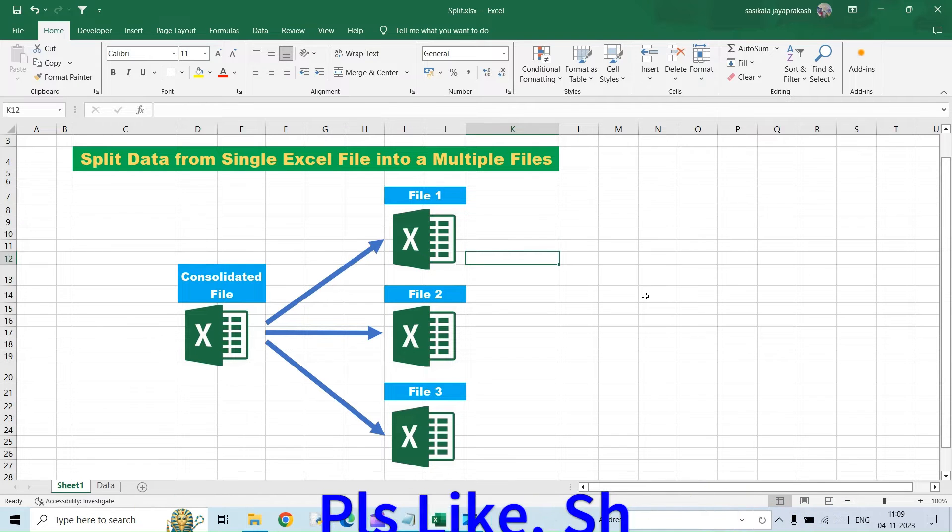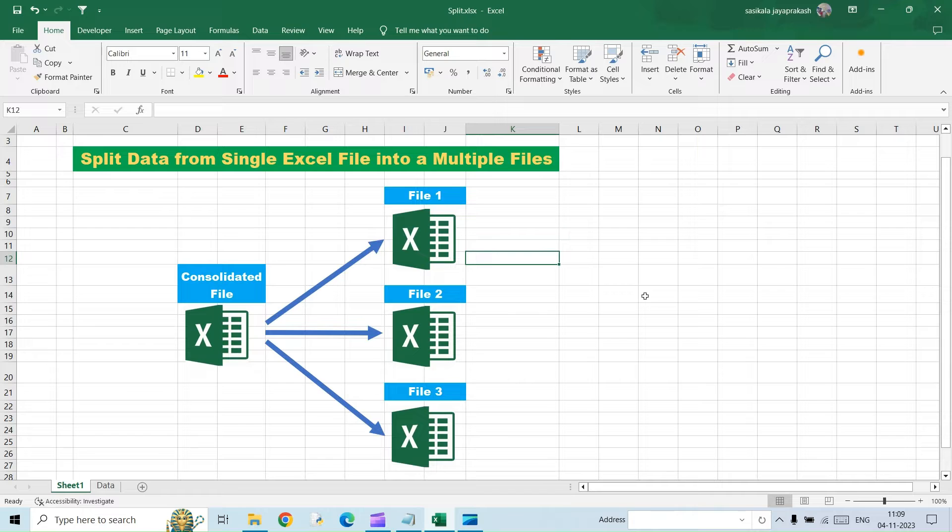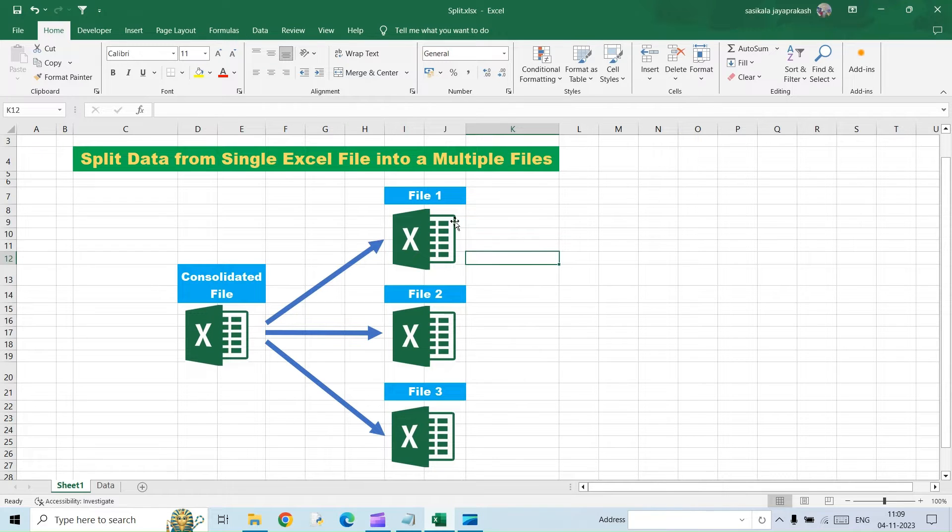For doing this, we are going to utilize two different concepts available in Excel. One is the Power Query and then the next one is the VBA script. I will provide the entire script in the comment section or in the description, which you can just copy paste it to achieve this option of splitting a file into multiple files. So let's get started.